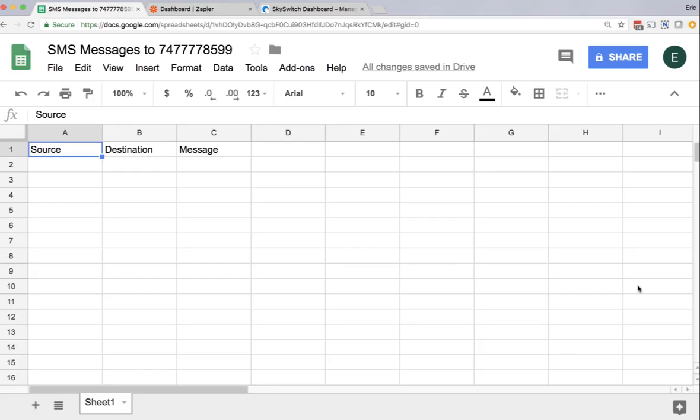So to start, we'll need a Google spreadsheet. Here I have one entitled SMS messages to 747-777-8599. And you'll notice that I've created three column headers, one called source, one called destination, and one called message.